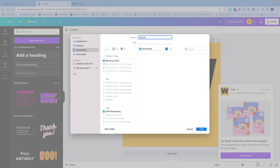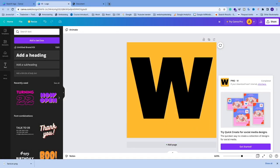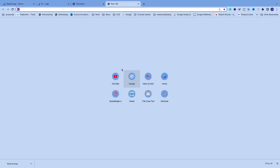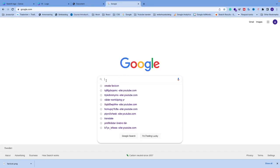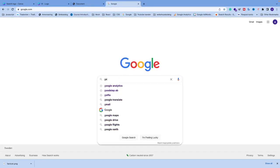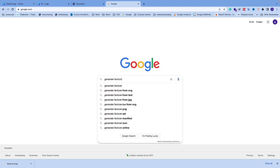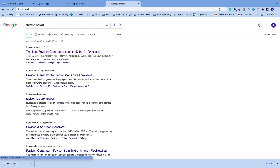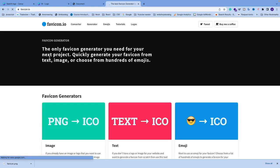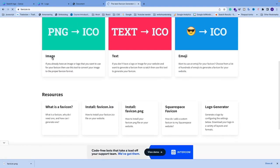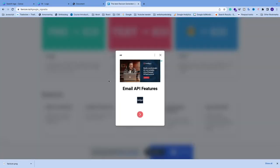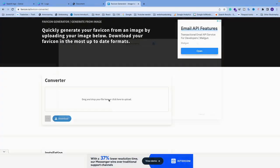Now we need to generate a favicon. I'm going to open up a new browser, go to Google, and search for generate favicon. Hit enter and I'm going to choose this one, favicon.io. Click on this one, PNG to ICO.